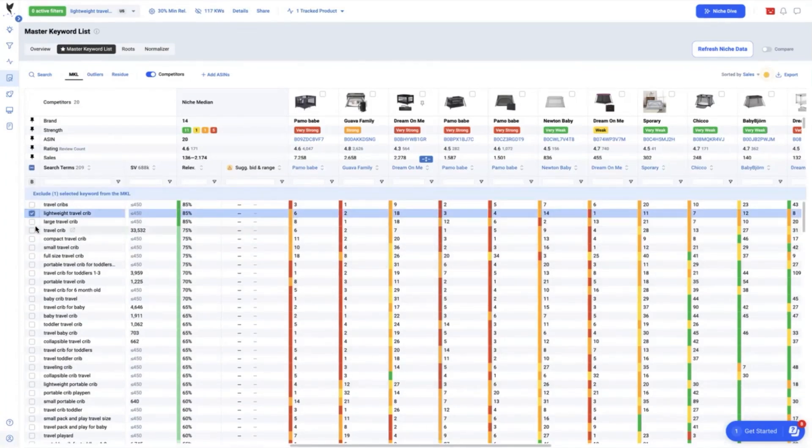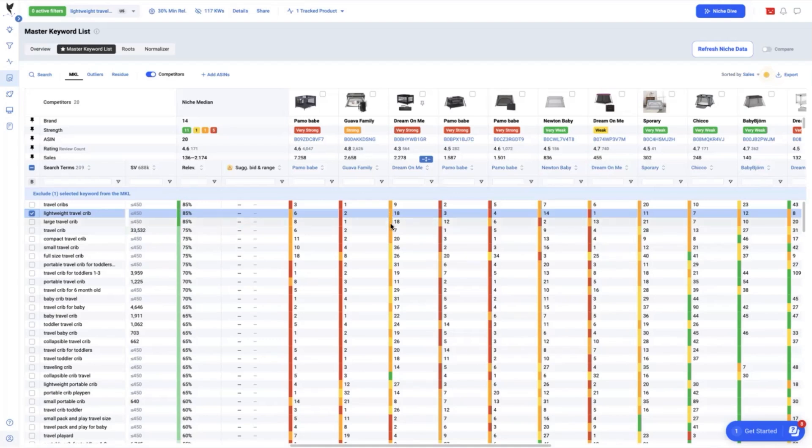However, keywords such as this lightweight travel crib that has 85% relevancy and we are only ranking on the top 18, while the rest of the competitors are already excelling or ranking high.